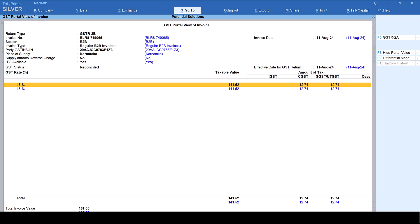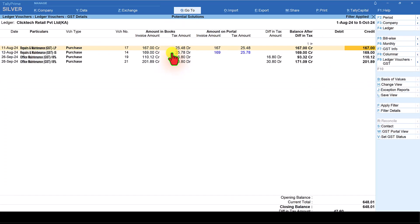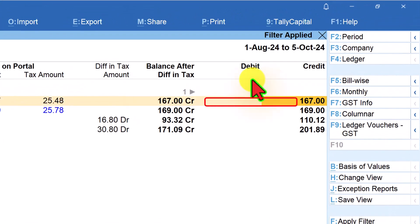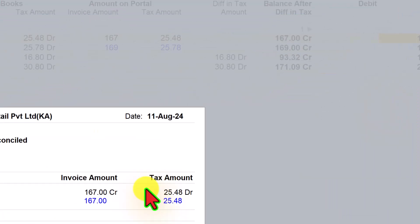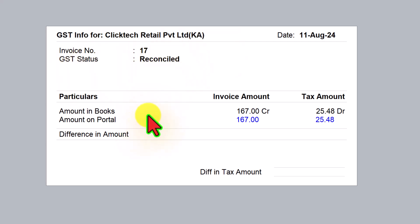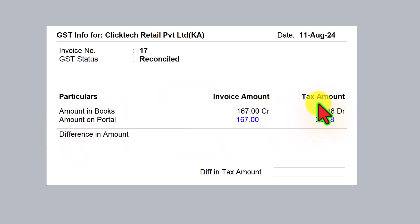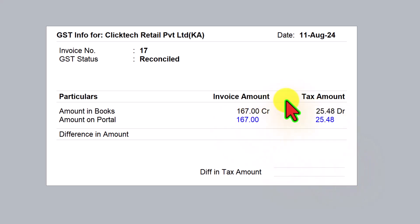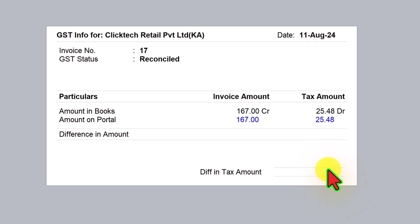We don't have to worry about this. If you want to see the GST Info, select the particular transaction and click on GST Info — it will give you the GST info the same way we saw in the pending bill outstanding report. It says invoice number 17, GST status is Reconciled, and the amount in books and amount on portal are both matching with no difference in the tax amount. If there is any difference in the tax amount, Tally is going to show you what that difference is.